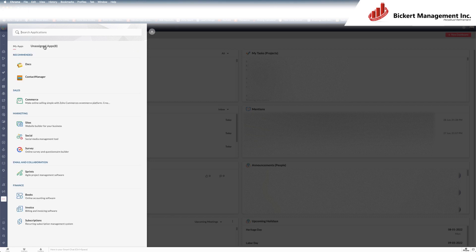instead of under my apps, I would go to unassigned apps. And there they are. And I can request them one by one. And again, those requests go to the portal owner or super admin of the account.